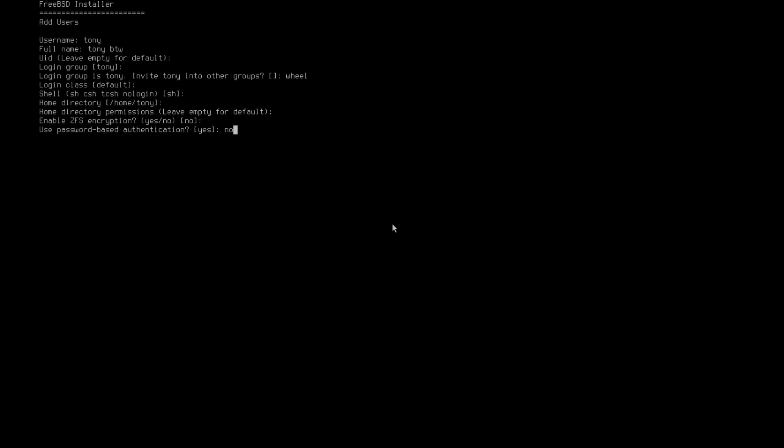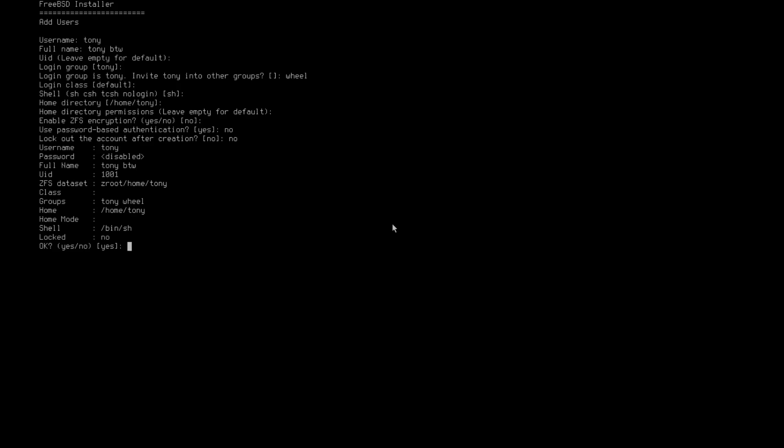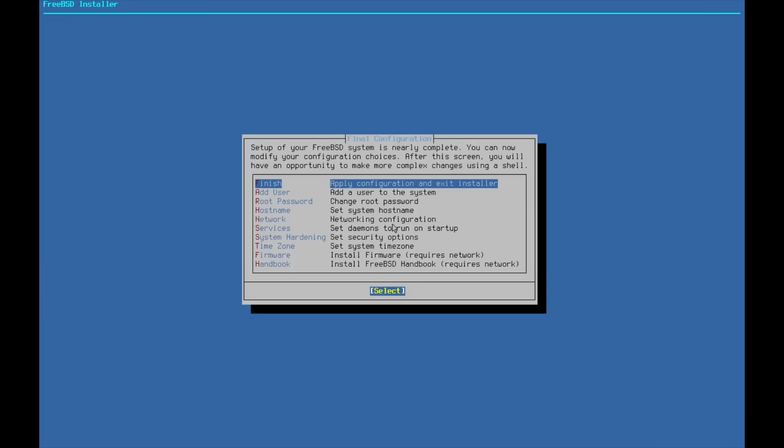Use password based authentication. We're going to do no for that. We'll do no for lock out of the account after creation. And everything looks good. So go ahead and hit yes. And we're not going to add another user. So hit no on that.